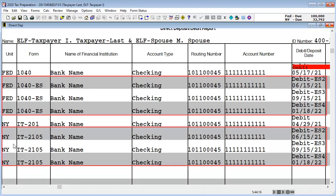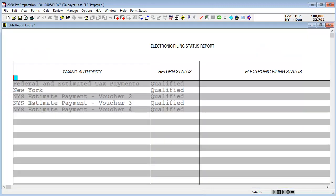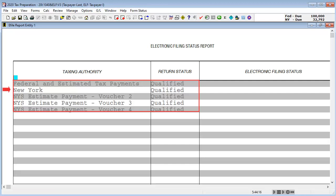We can look at the electronic filing status report to see if the federal, state, and estimate payments are qualified for electronic file.